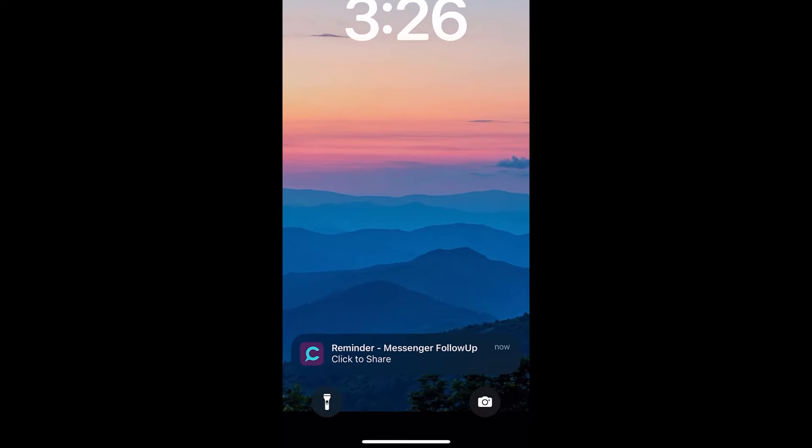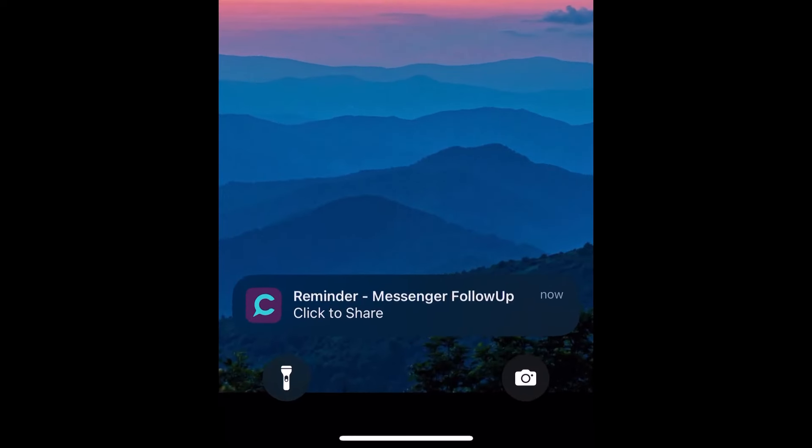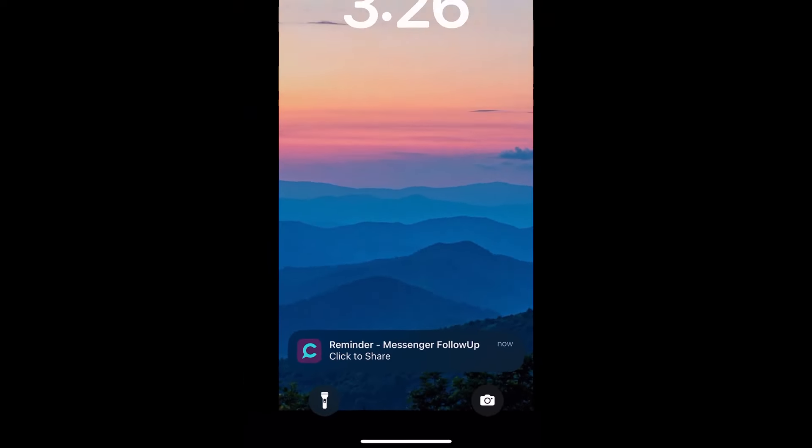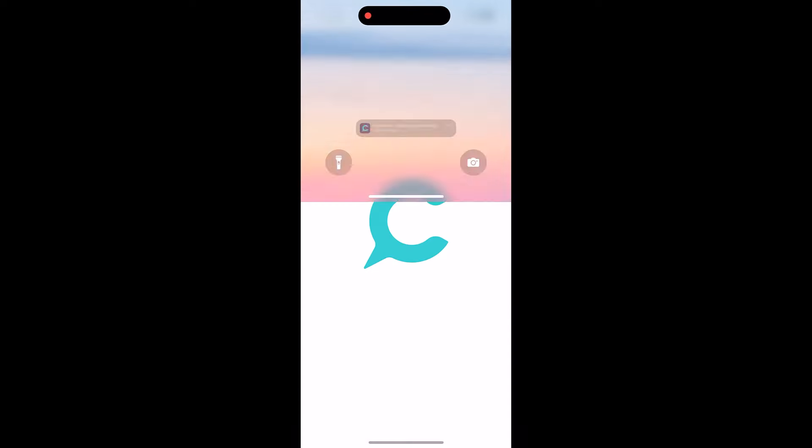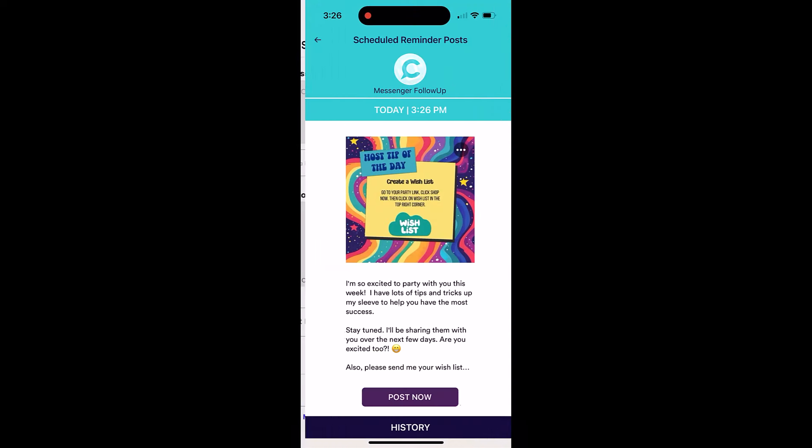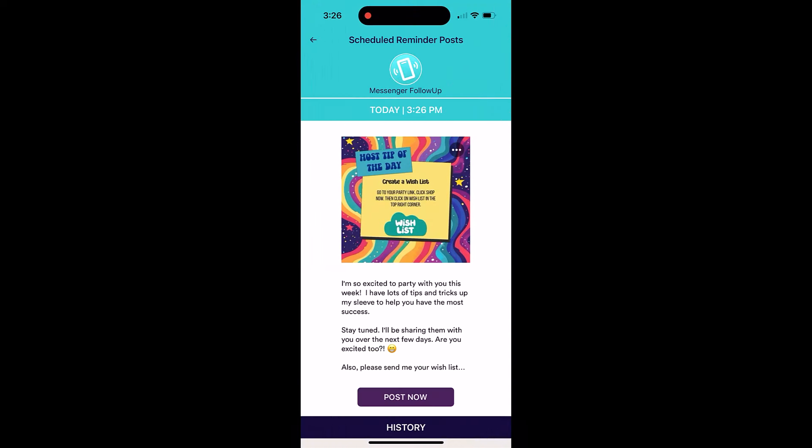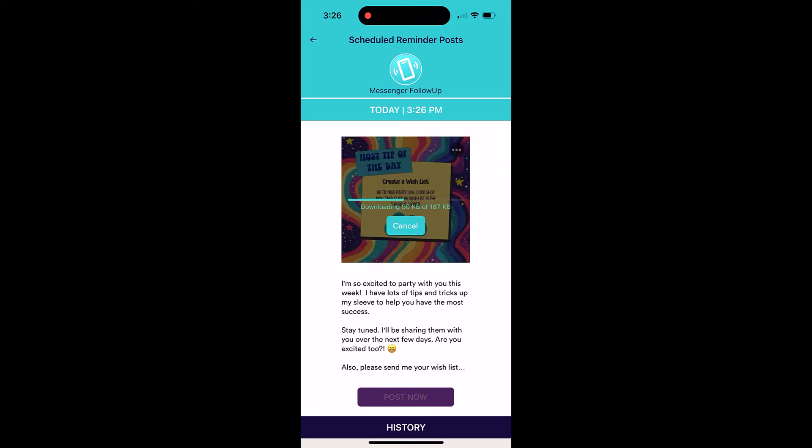Once you schedule your content, you'll get a reminder notification on your mobile device at its scheduled time. When you click the notification, Cinshare will open to display a preview of your scheduled post. Click the Post Now button.